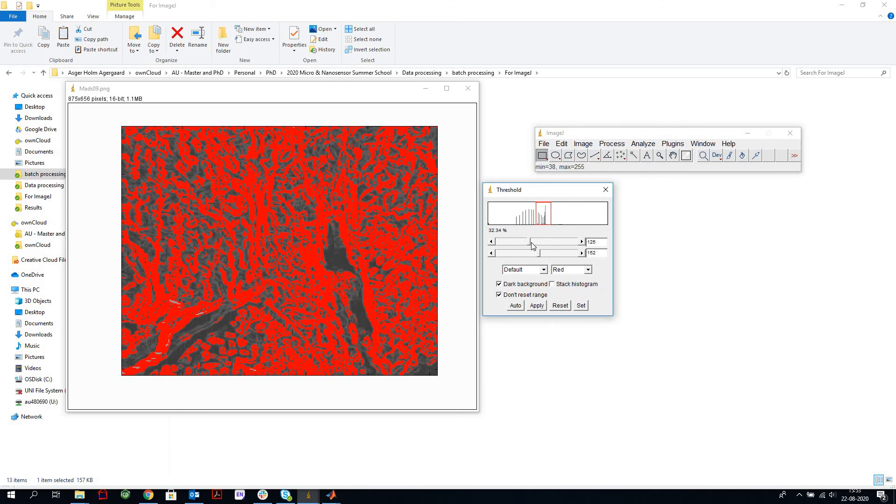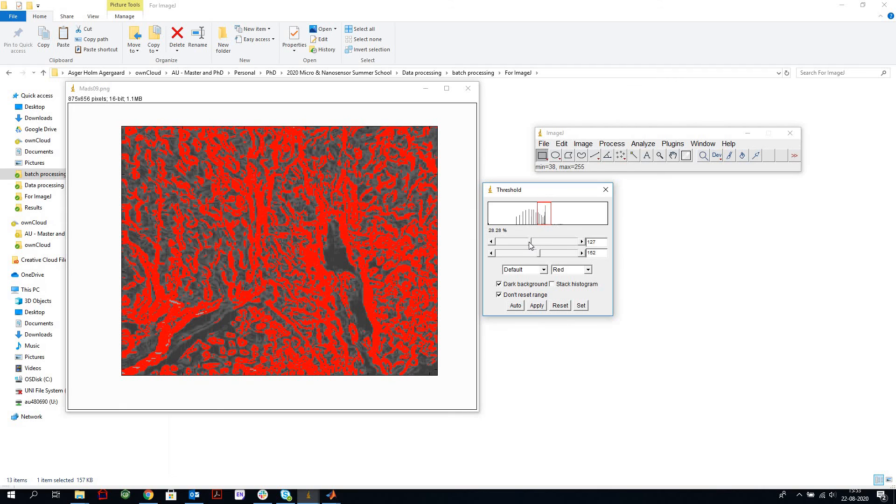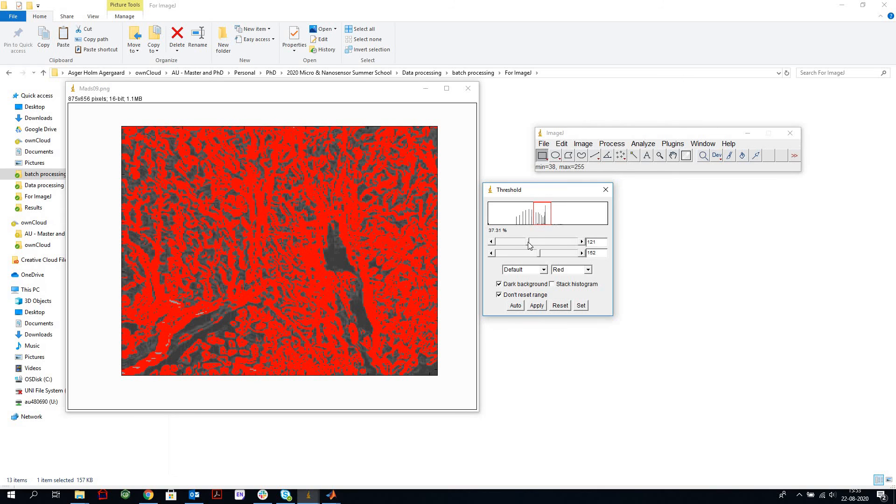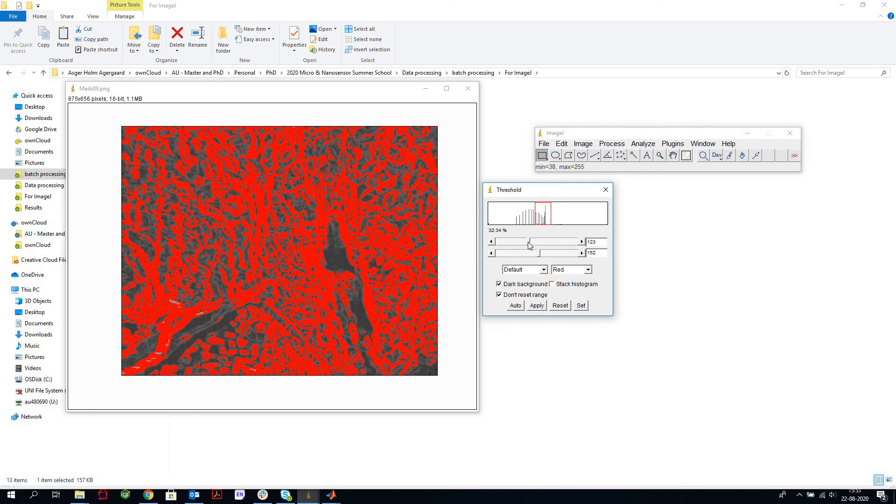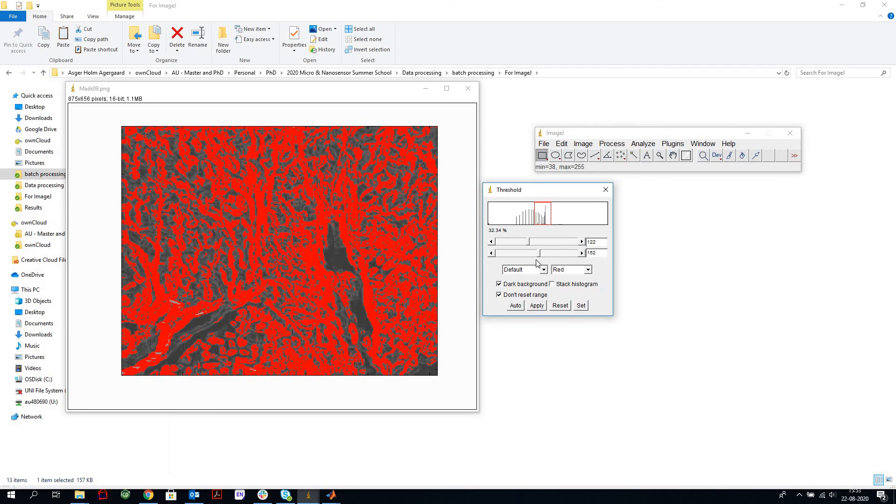I know that the features I want to count are around this part of the histogram, but you can also just look over here and see when your features are selected. Don't worry about selecting too many red things for now. We can sort those out later in the counting process. Let's just apply this.